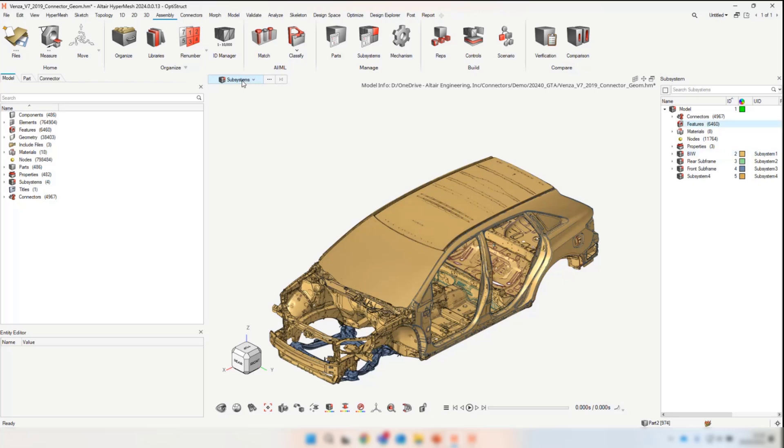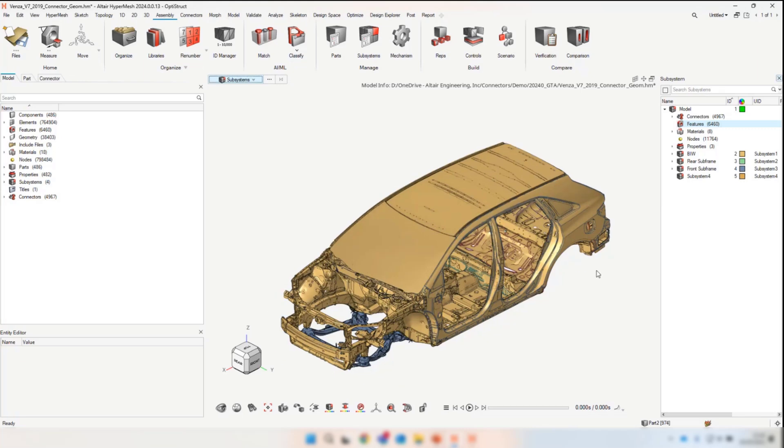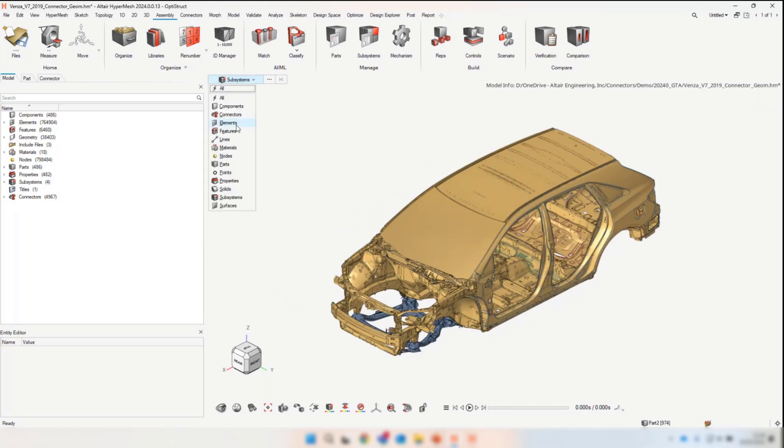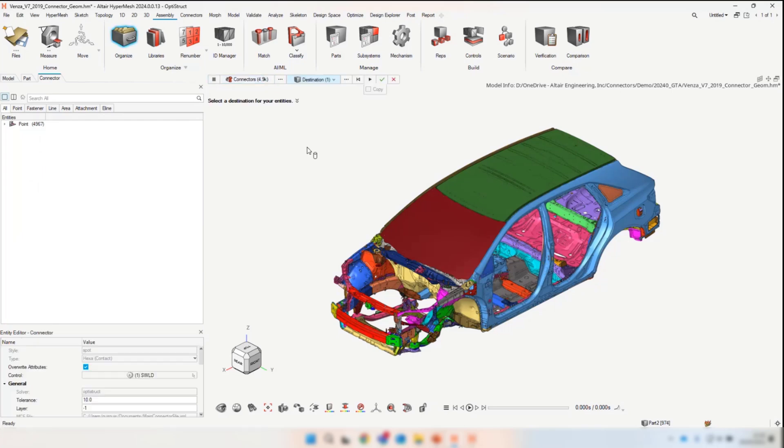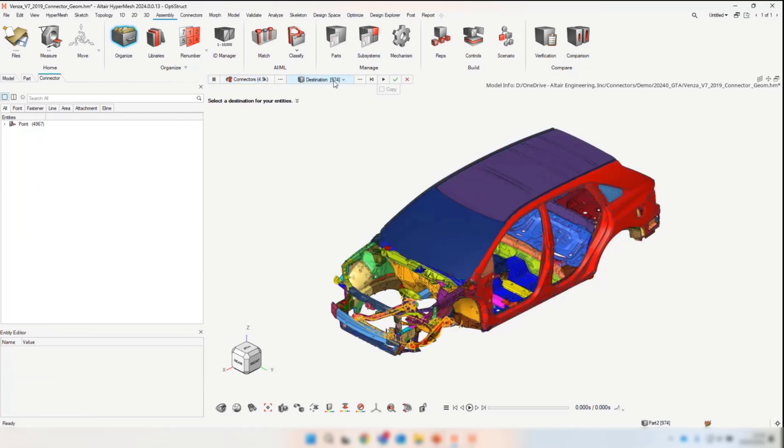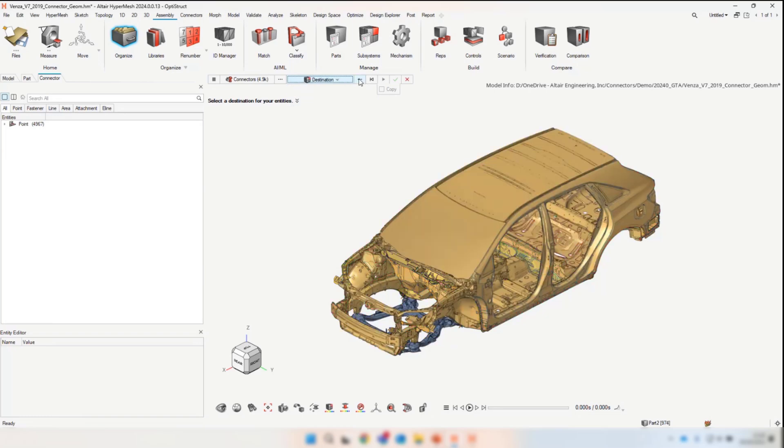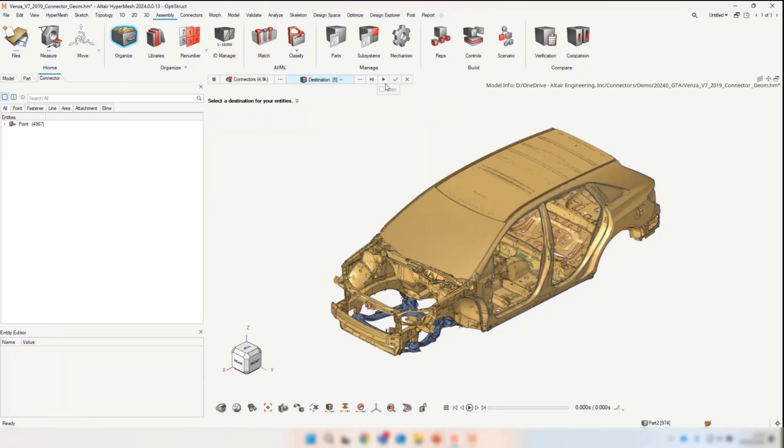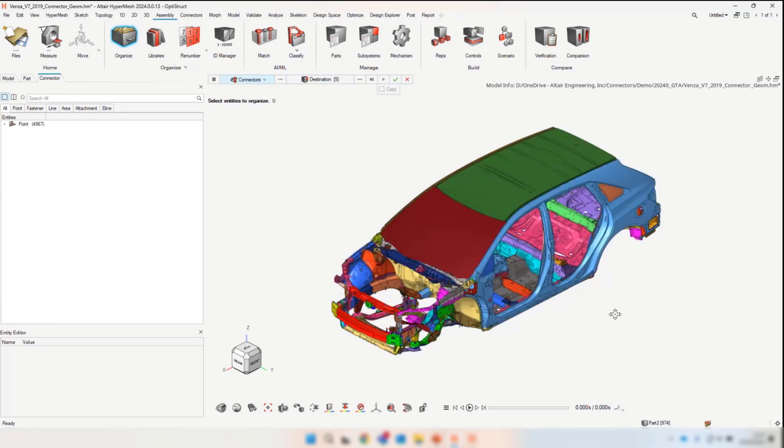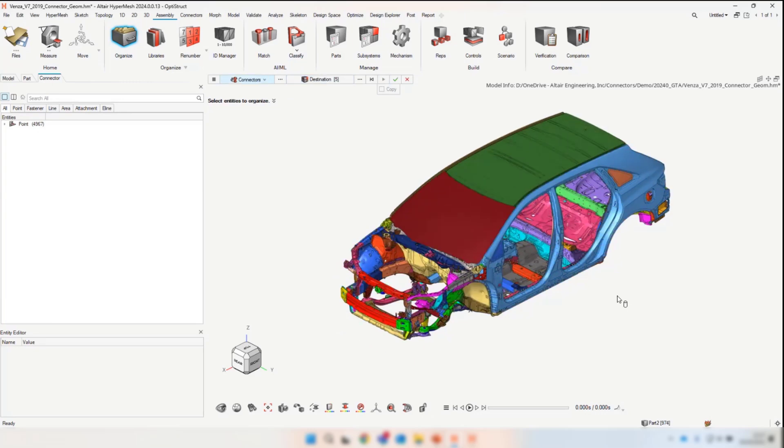In this case, I've created a new subsystem. We're going to select our connectors and organize these connectors into a given subsystem. Now if we check the connectors themselves, they're owned by subsystem four.